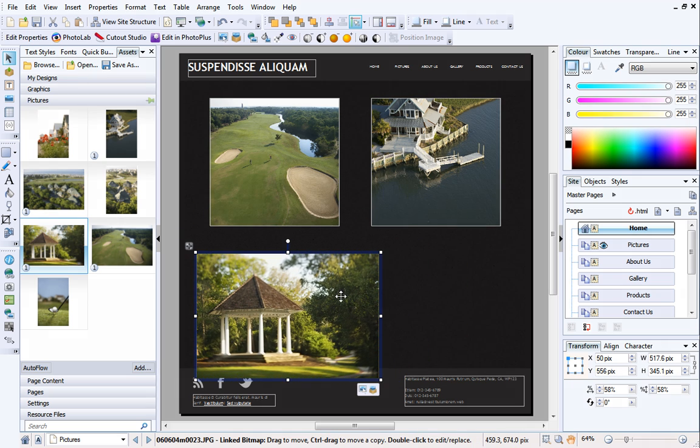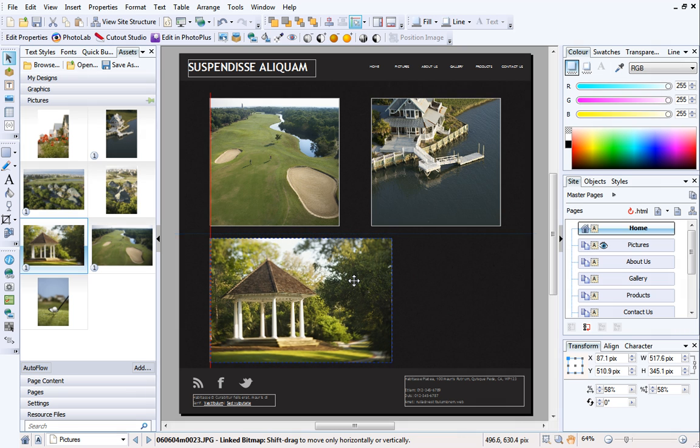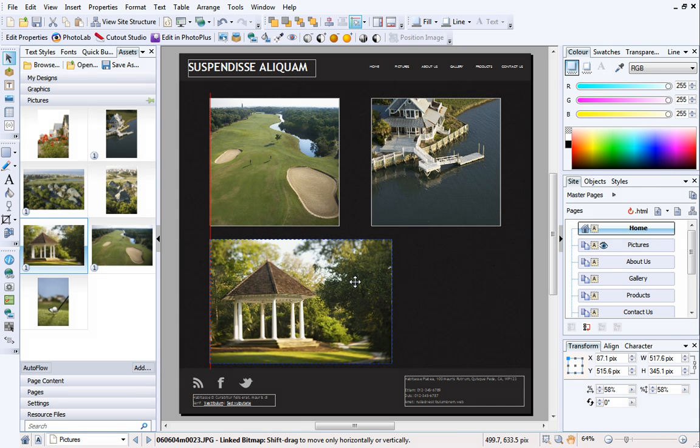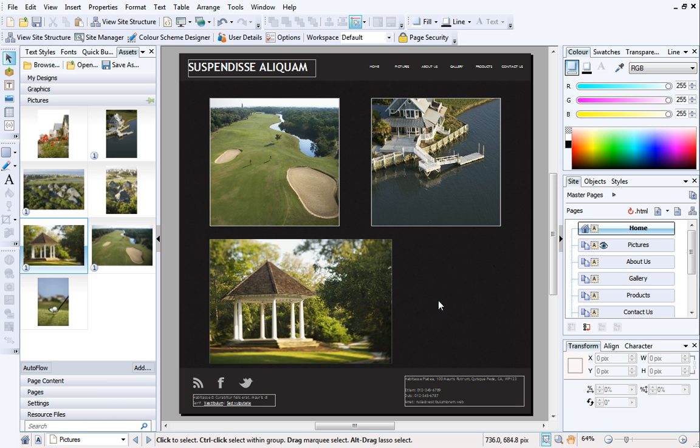Dynamic guides and margins may appear as you move the pictures around the page. Use these to make sure your pictures are lined up correctly, and are equally spaced. See WebPlus Help for more information.